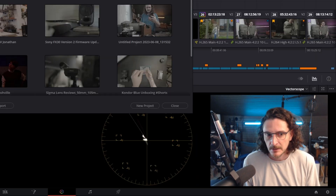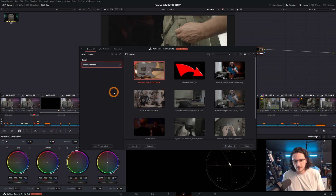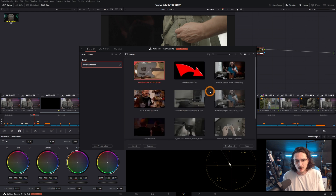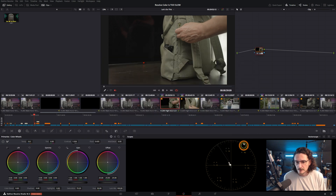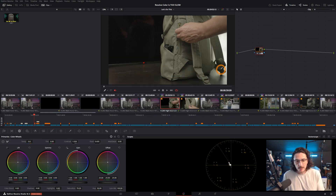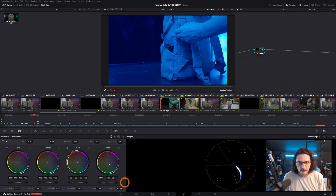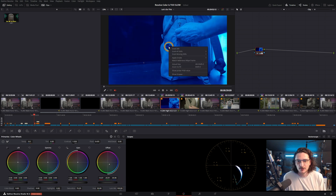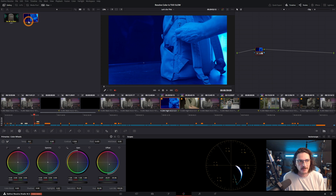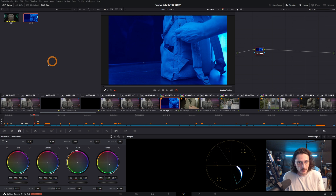The stills we create only exist within the particular project we're working in now, but there's a way to create a still that will carry through across all your future projects within the same database in Resolve. Click the home button — your databases are over here. If you just started in Resolve, you should only have one called Local Database, and all your projects should be within it.